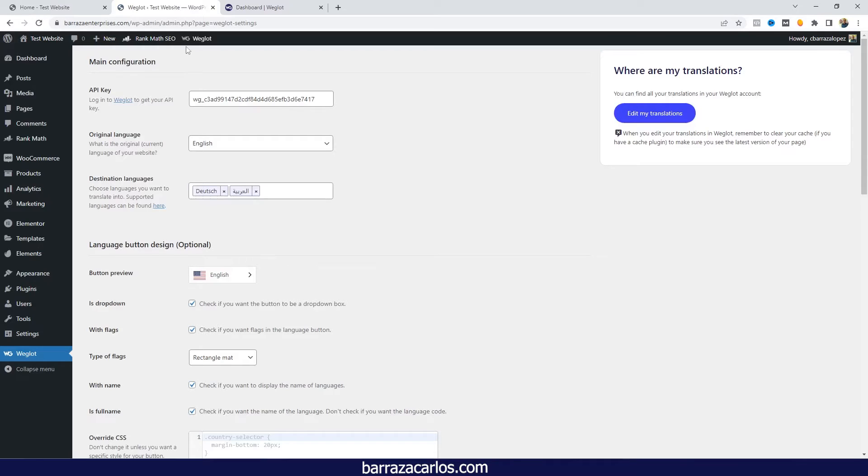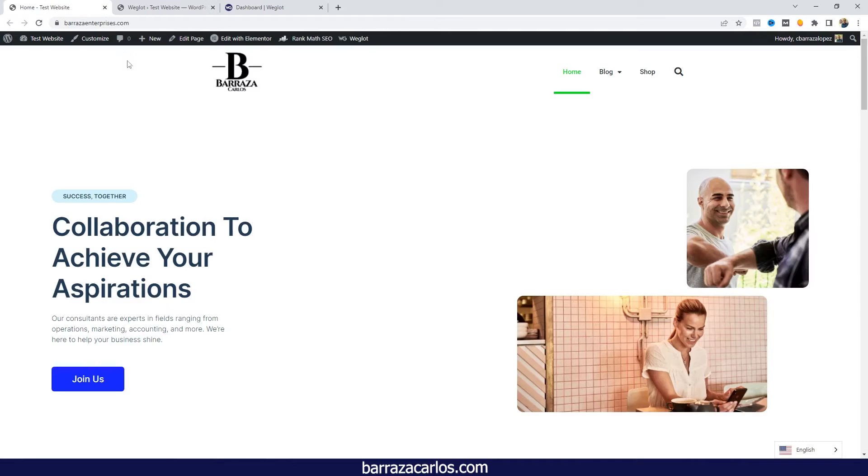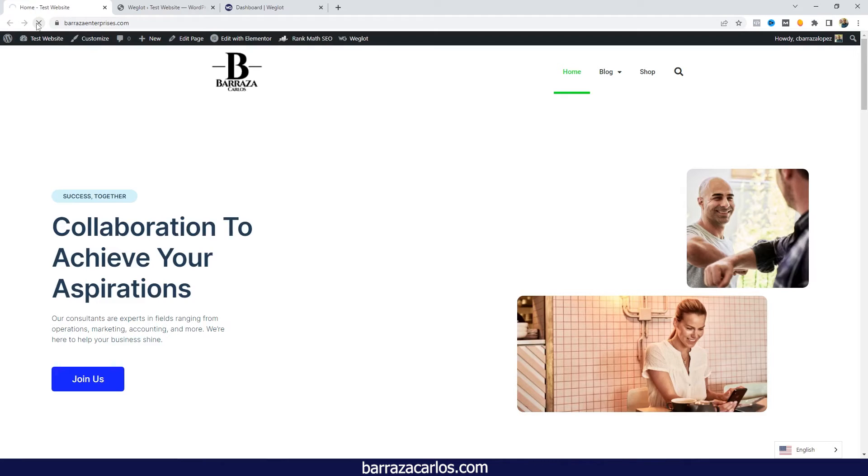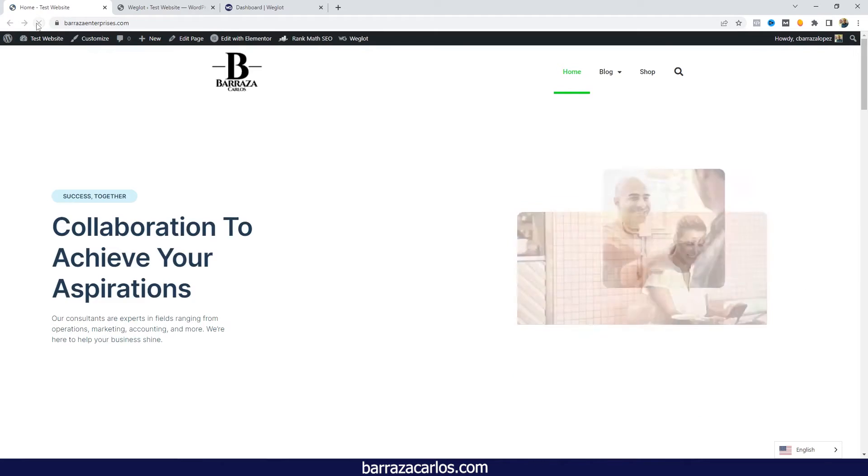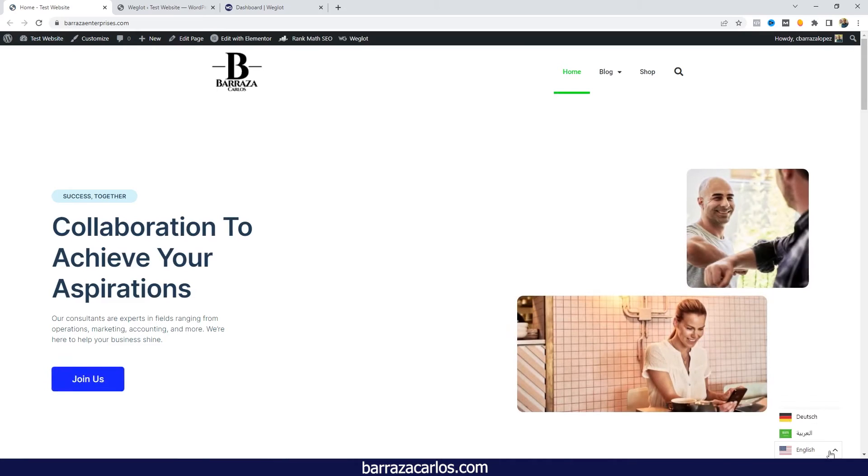Once it's saved, we can go back to our main website, just click update, and we will have that Arabic language.